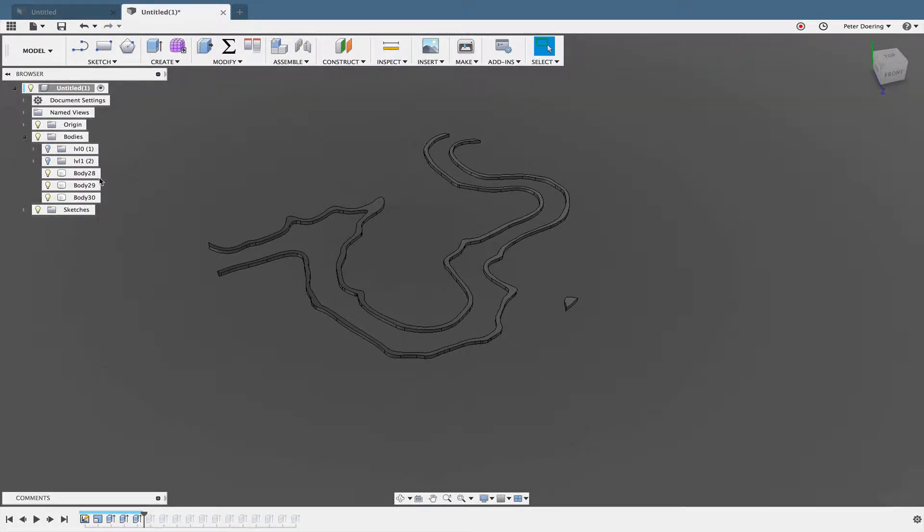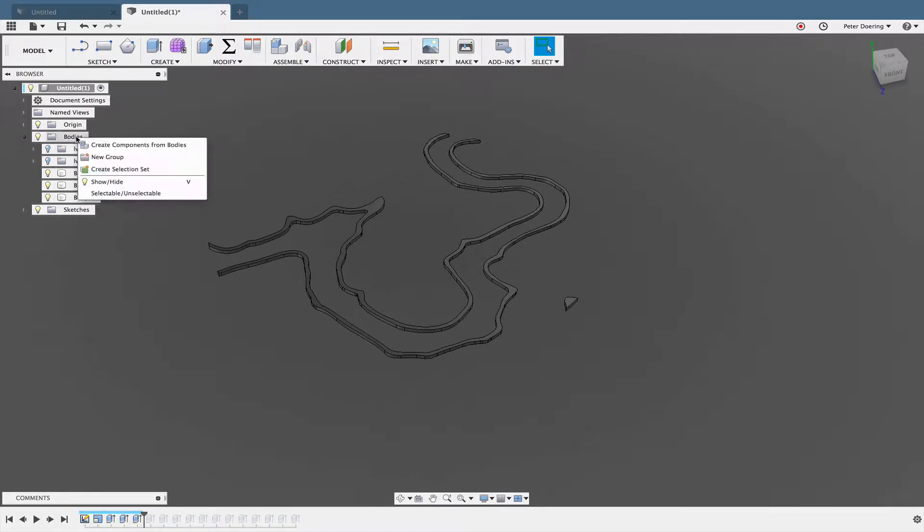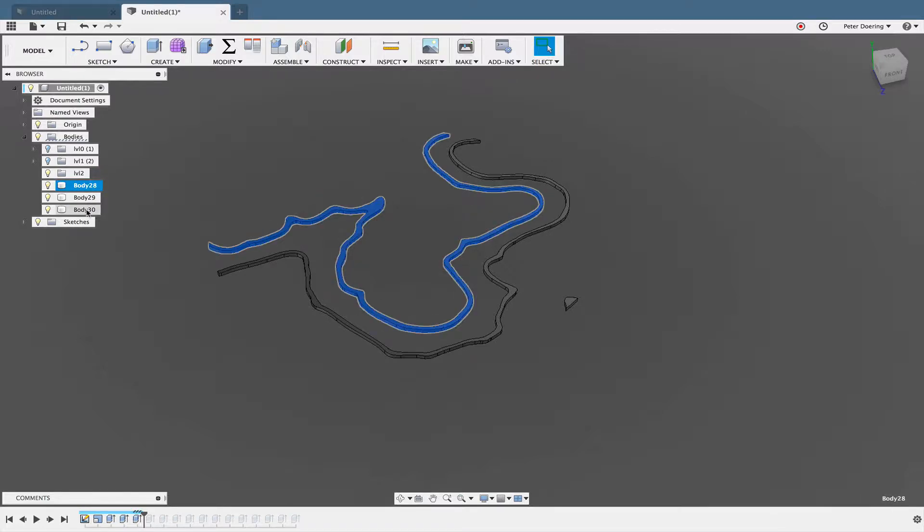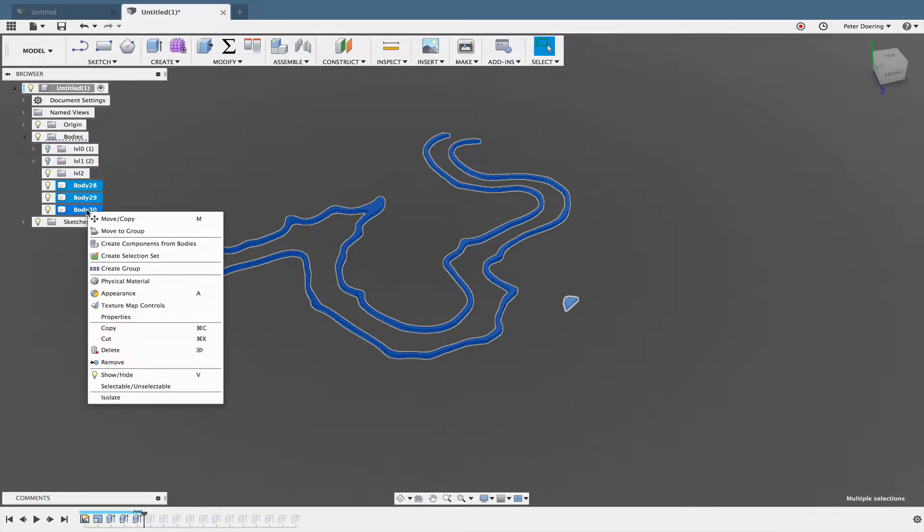Okay, that gives me a bunch of bodies here and I can select Create a New Group, and then move those bodies into that group.